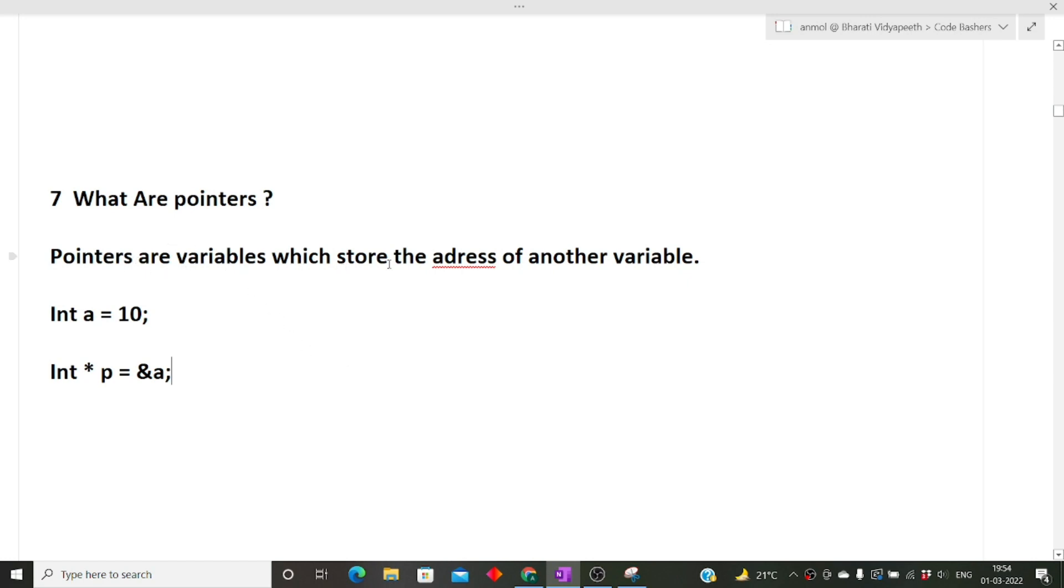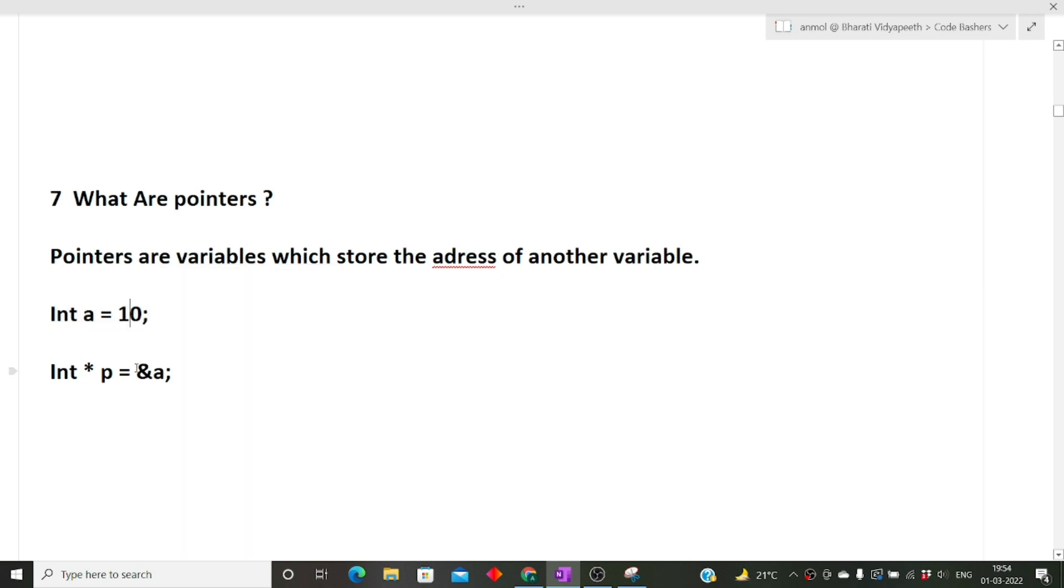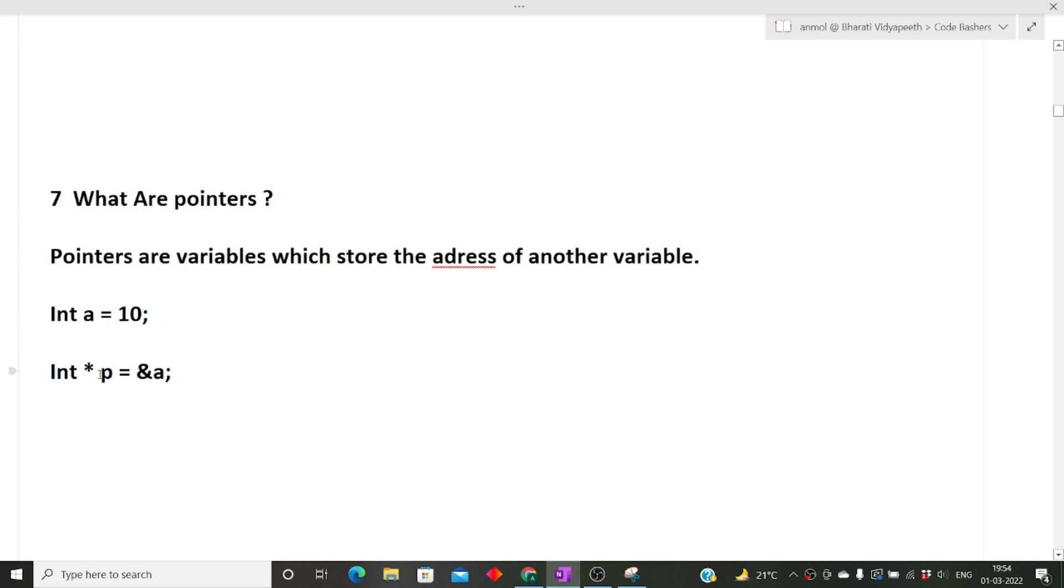The next question was what are pointers. Pointers are nothing but variables which store the address of another variable. This is a little bit confusing. We have a variable A here in which value 10 is stored. Now this 10 is a value, but pointers are variables which store the address of another variable.